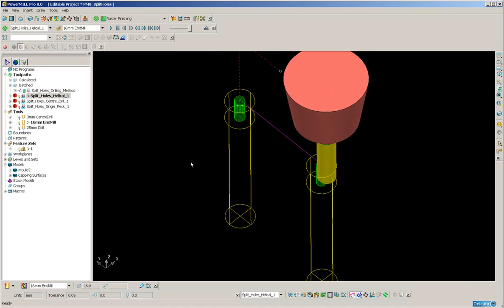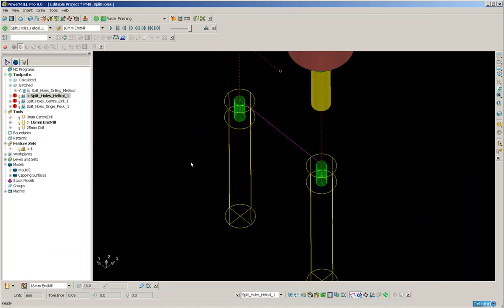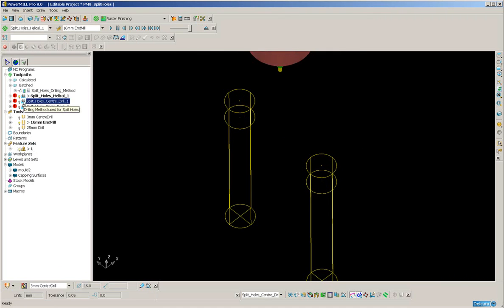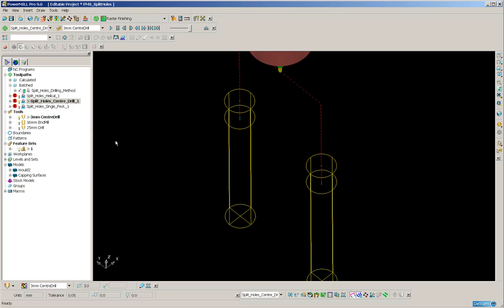Activating the second toolpath, here is the center drill. Simulate from the start, and using the right mouse key.